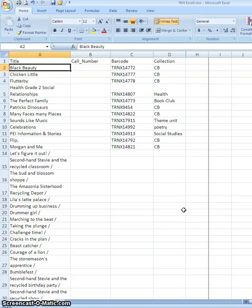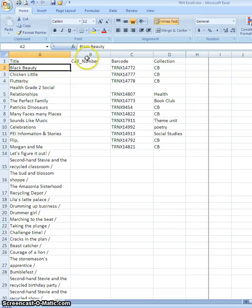If we think of filtering by call number perhaps, maybe there's a reason you want to pull out only the books in the 500s in your non-fiction collection for example. So in that case we want to filter by call number.